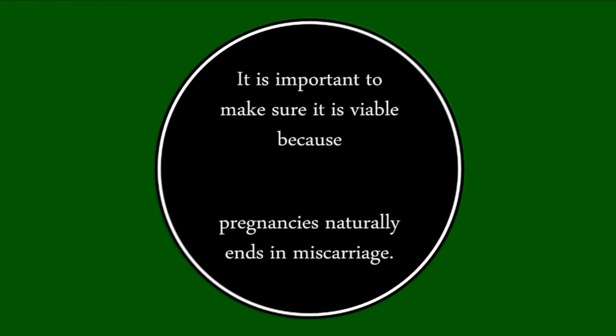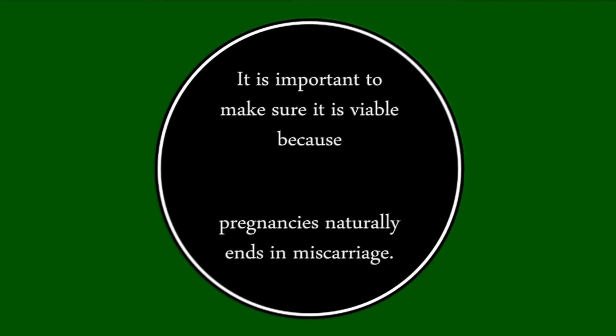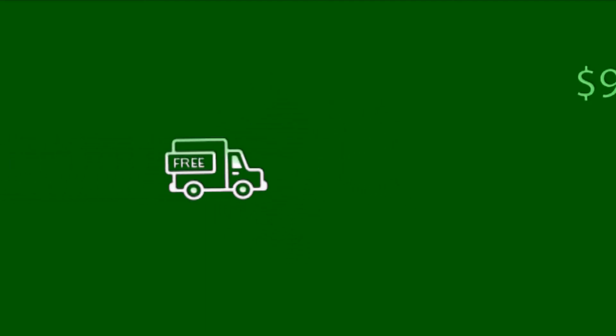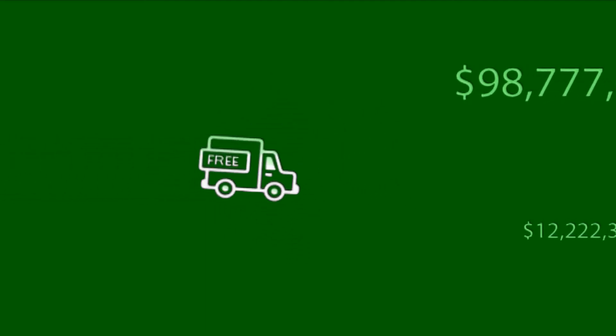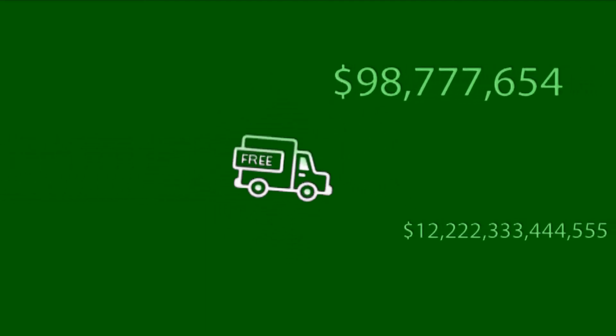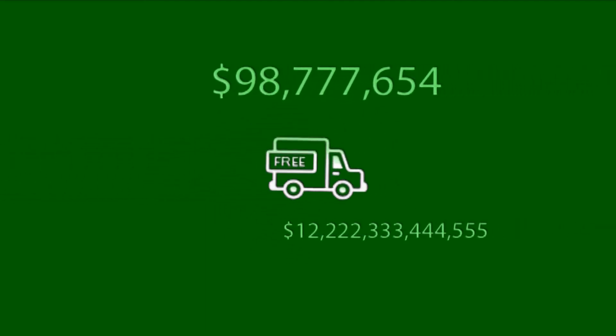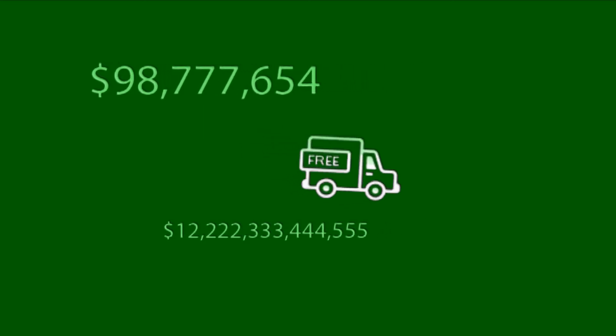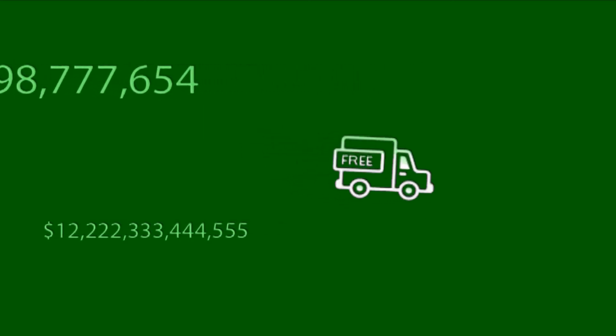It is important to make sure it is viable because one in five pregnancies naturally ends in miscarriage. Therefore, we are happy to do a free ultrasound before you make a decision and possibly pay hundreds of dollars for an abortion you don't need.